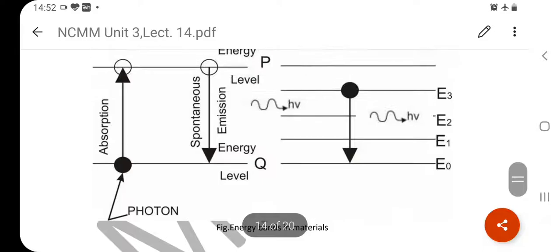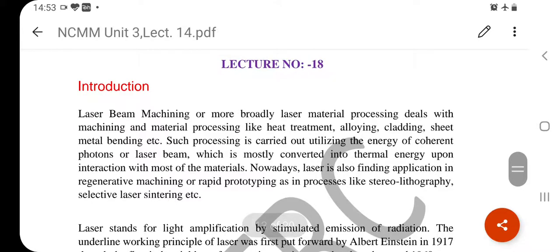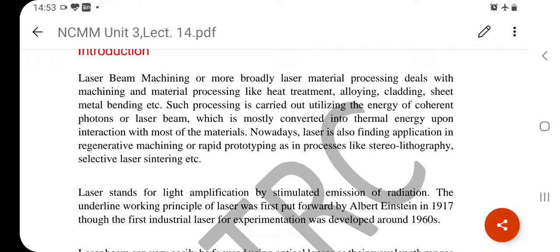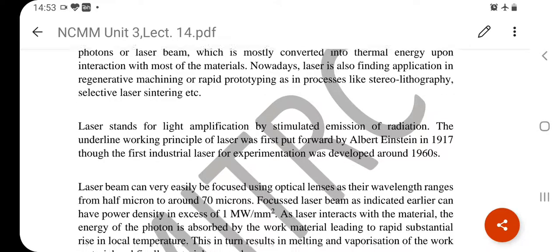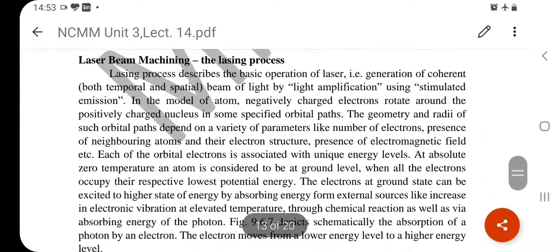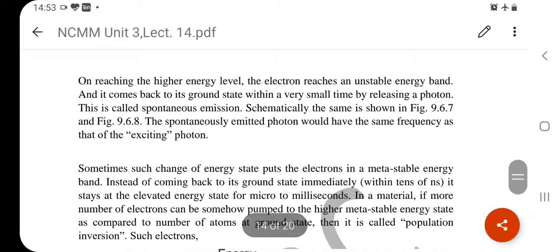The basic principle of laser beam machining is light amplification by stimulated emission. Laser beam machining is used for micro machining — machining features at the micrometer scale, including holes in material. Laser beam machining uses stimulated emission for material removal. Its applications, advantages, disadvantages, and further details will be studied in the next class. Thank you.